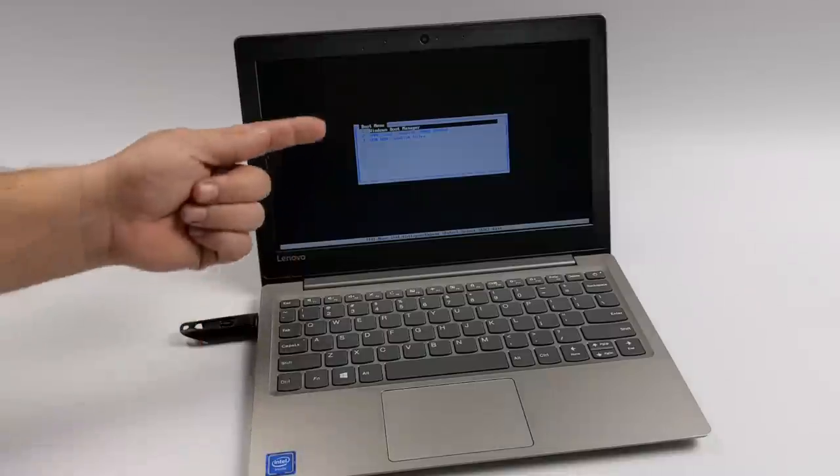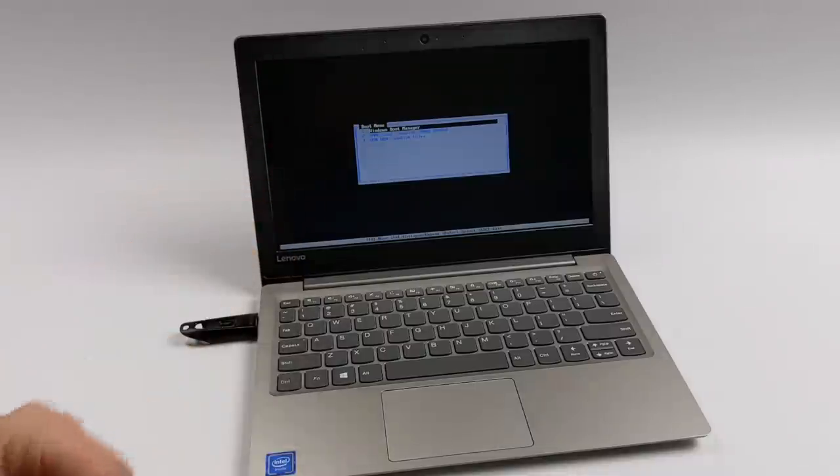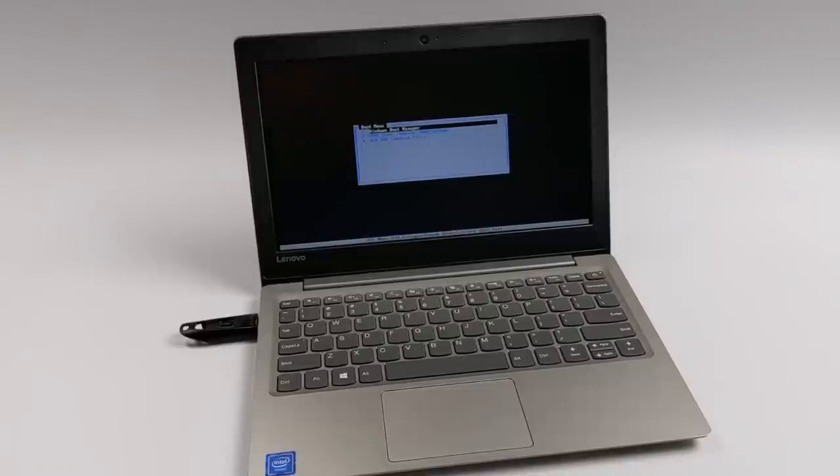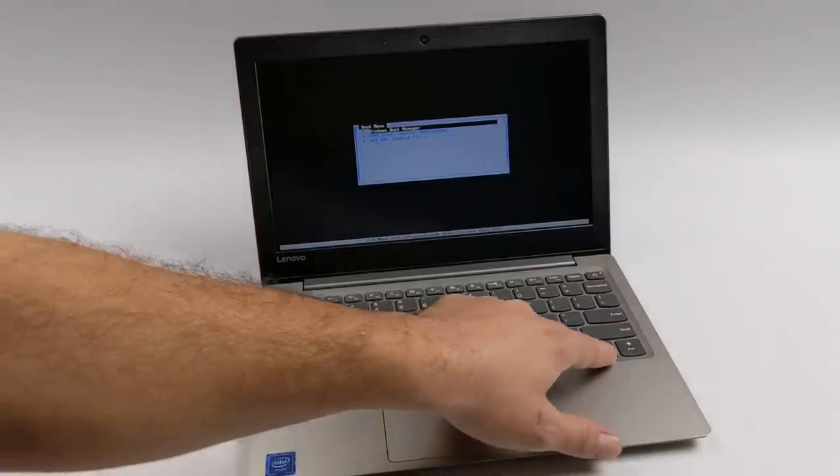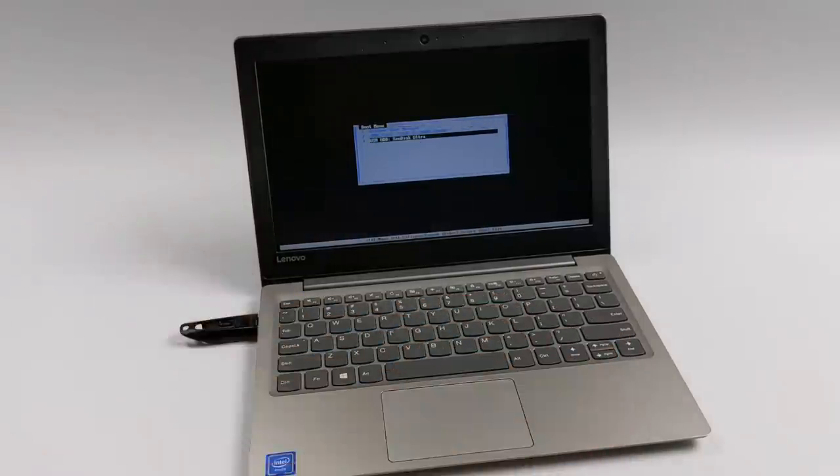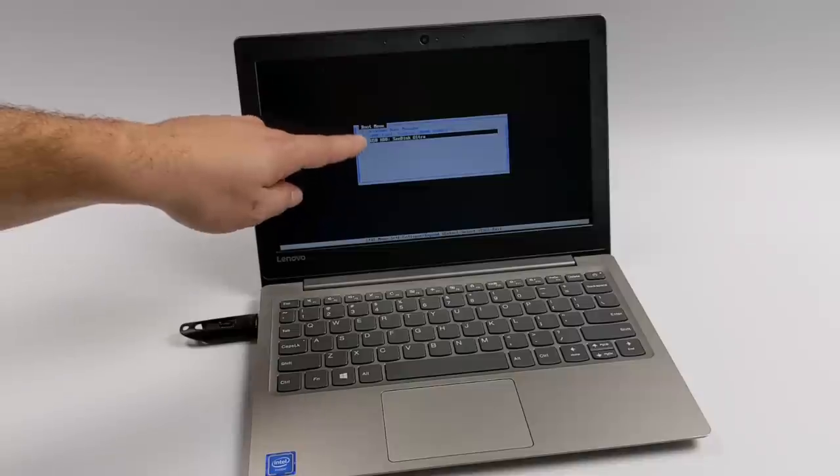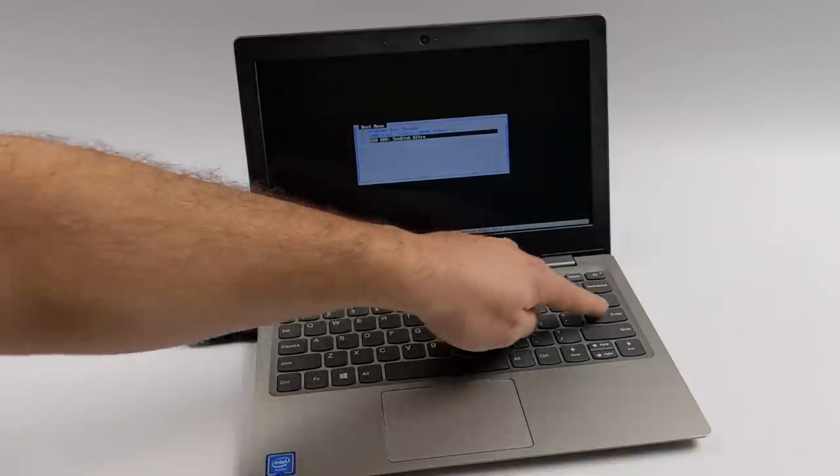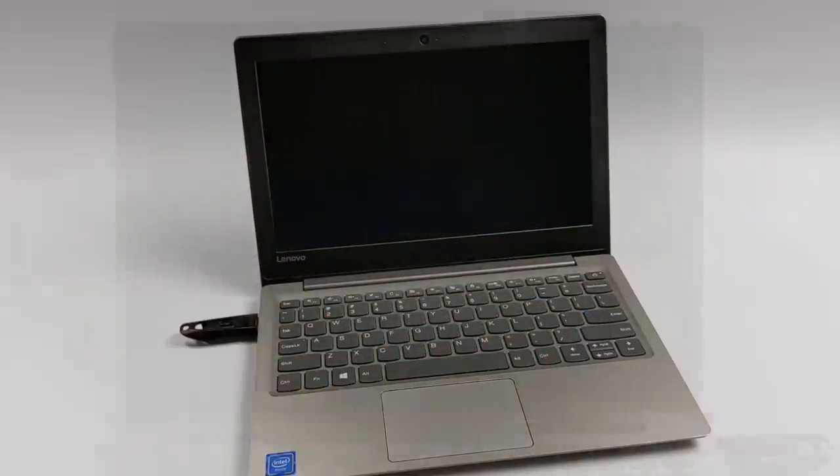So as soon as we get into the boot menu, I'm going to choose my USB drive. This is listed as a SanDisk Ultra. So I'm going to scroll down to it using the arrow keys on the keyboard. And I'm going to press enter. It's going to start to boot from that USB drive.